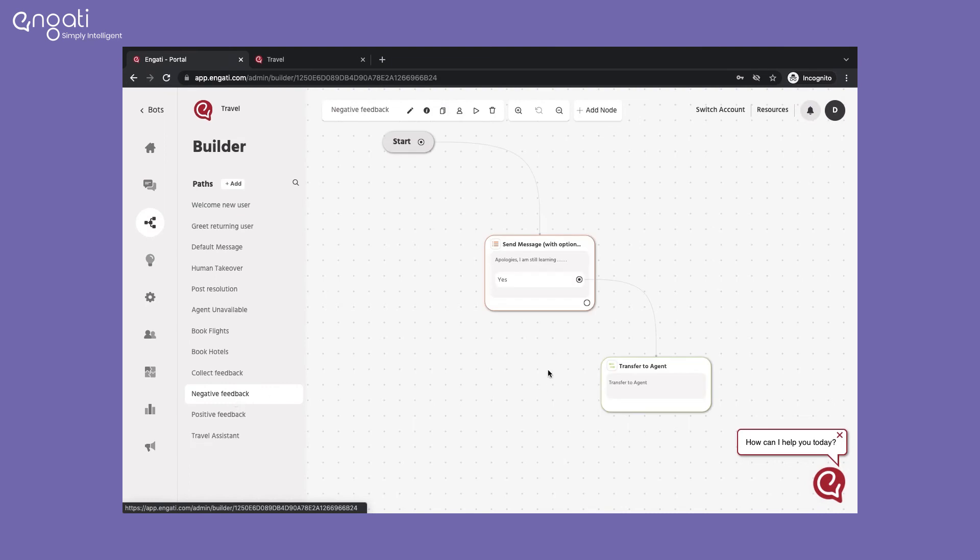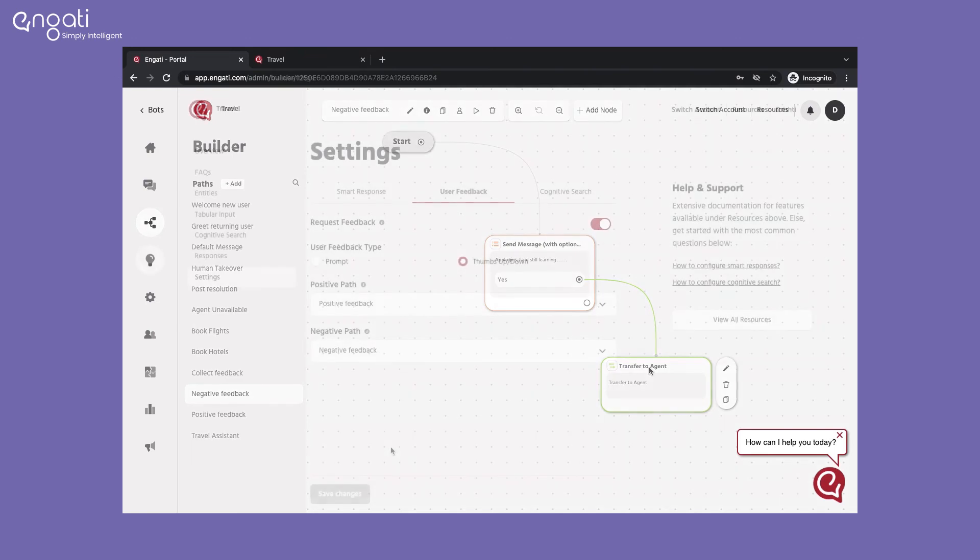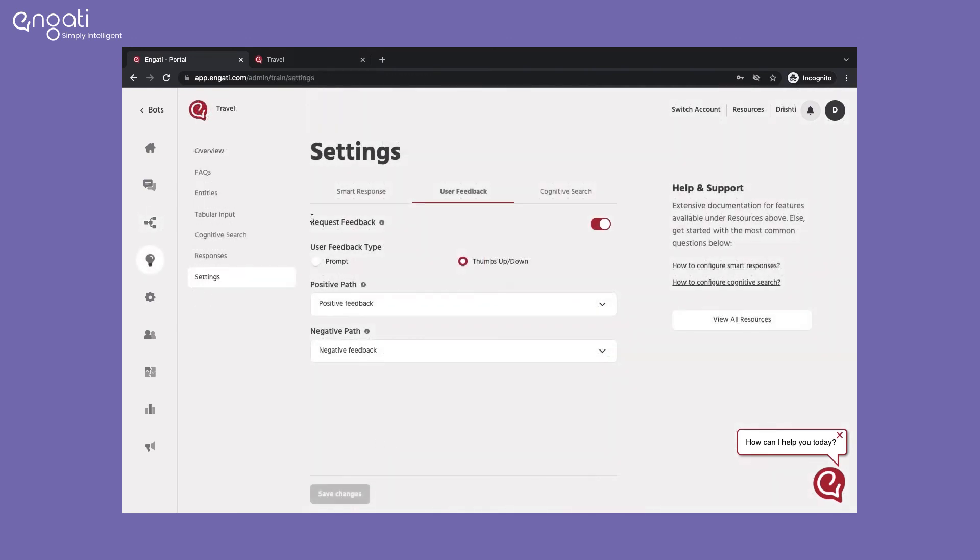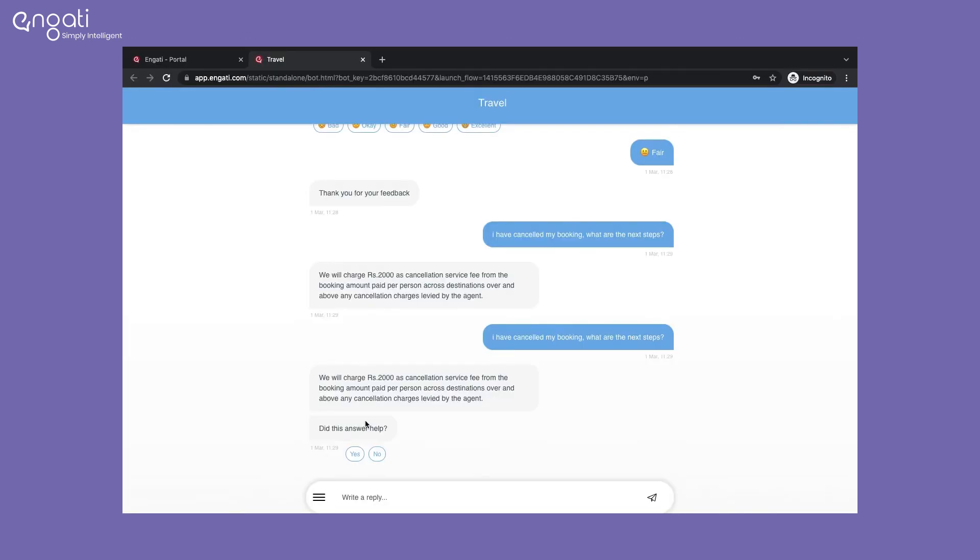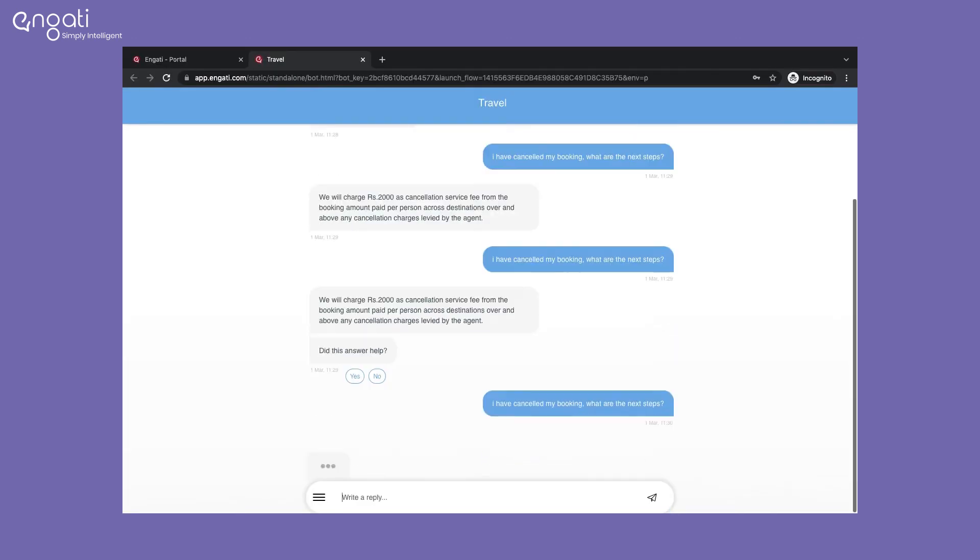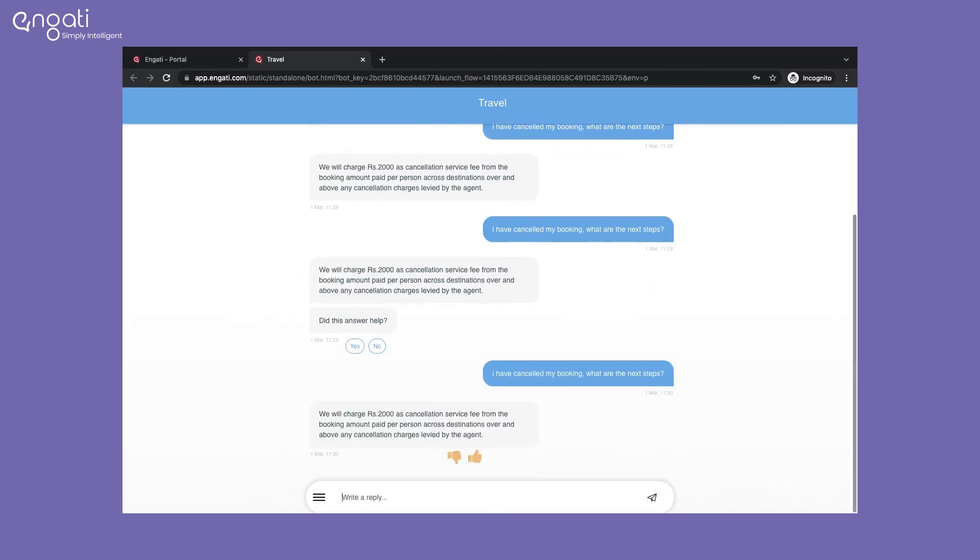For a negative feedback path, you can give an option for the user to connect with an agent. This is how it would appear on the web.